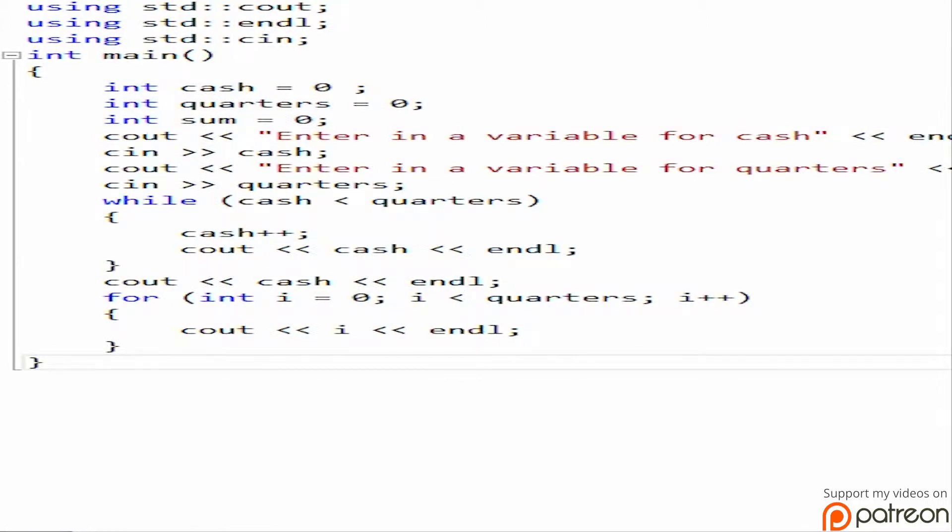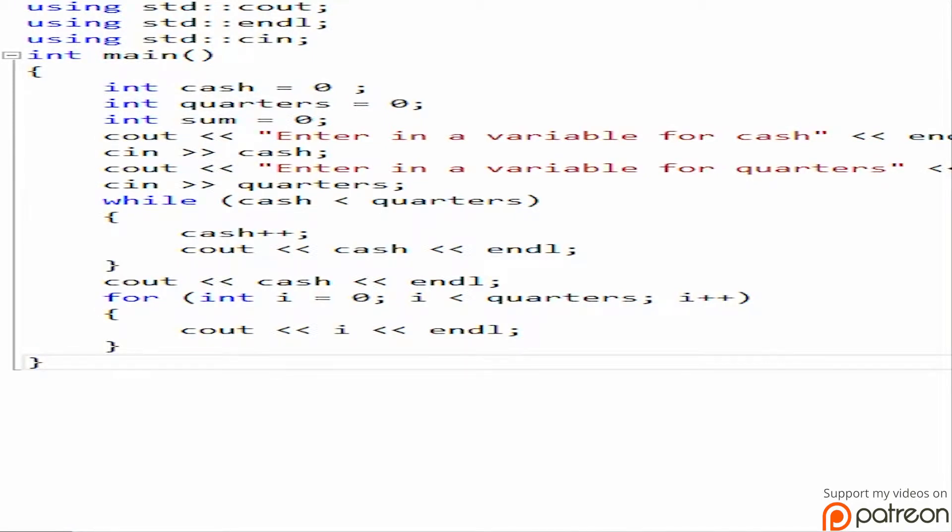So we're going to do the standard student program that I usually do for introductory computer language. Basically what we're going to be doing is a program that is a computer system for a school that allows you to enter in grades and calculate a student's GPA.